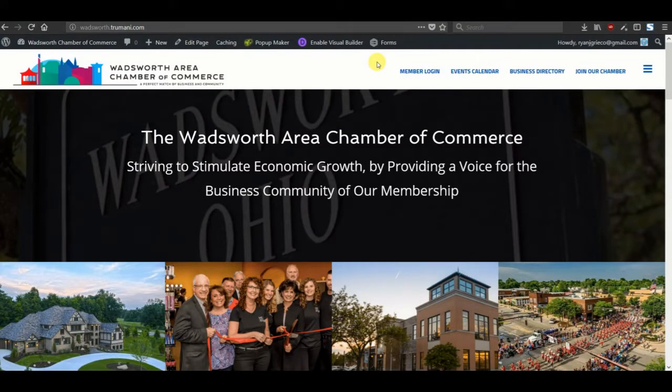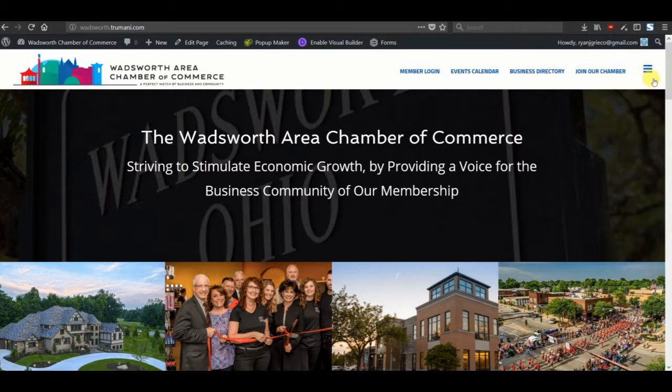Hi, this is Ryan with Tremonti. Today I want to take a look at adding a menu icon to the full desktop view of the menu in Divi.